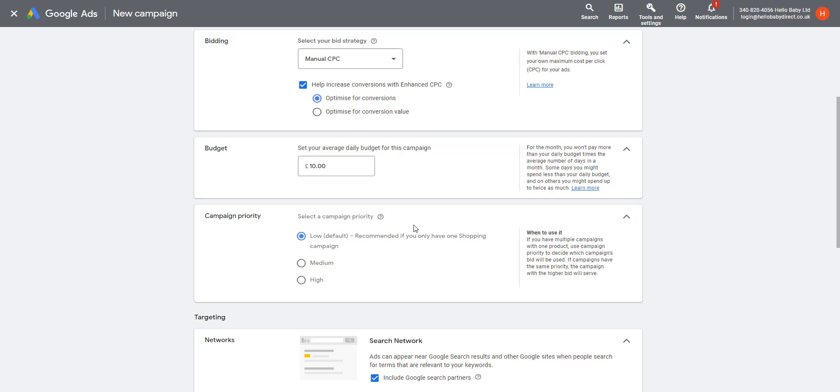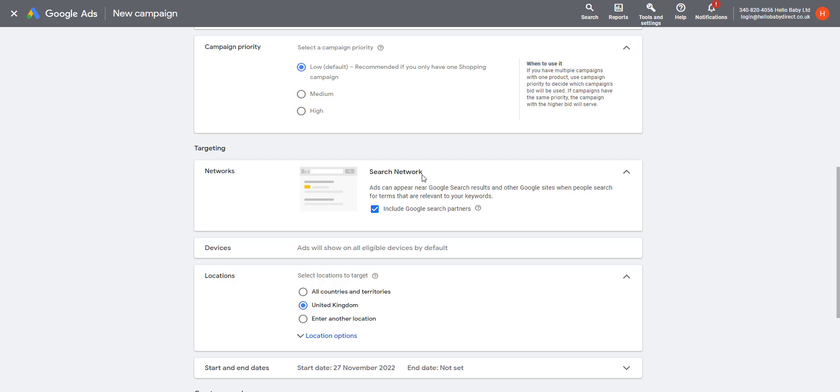You can have a campaign priority here, so you can have low, medium, or high priority. This enables you to advertise the same products in multiple campaigns but have one campaign used over another. Here we have the option for which network. You can choose whether or not to include Google Search Partners.